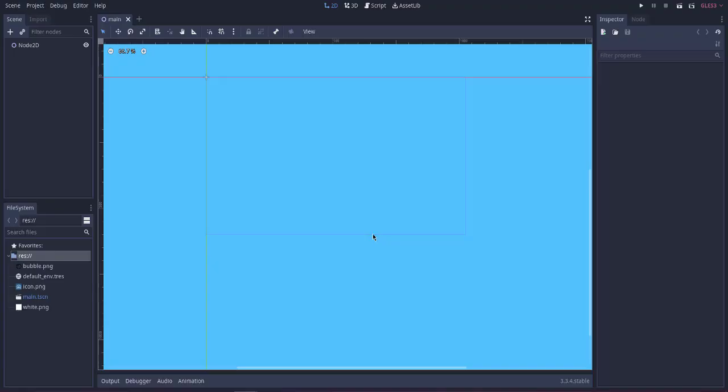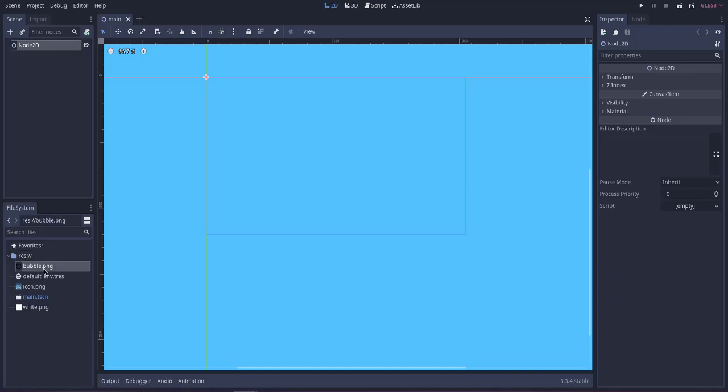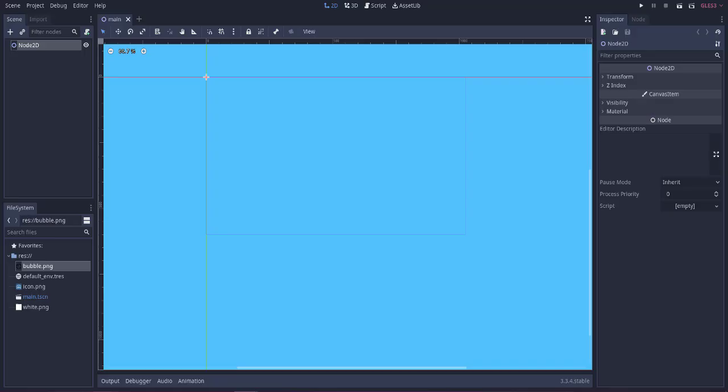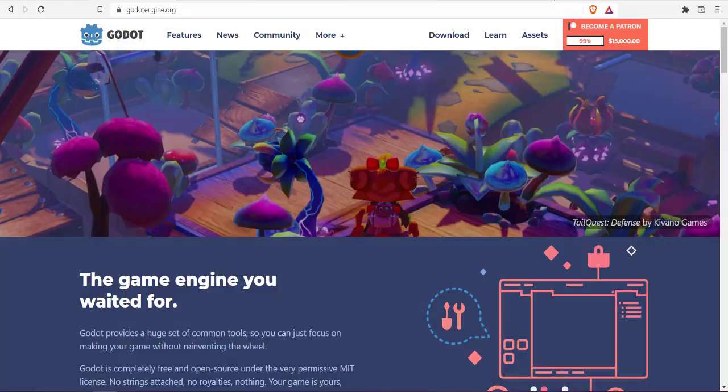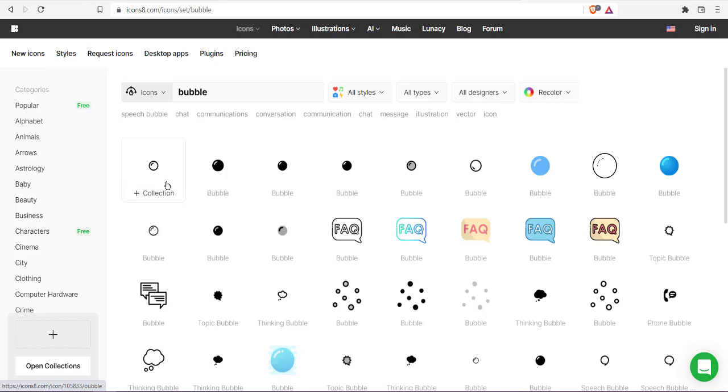Inside which I have given a background of blue color so that bubbles appear. Next, I've created Node2D as the main scene and also I have added one image of a bubble. So basically you can get it from icon sites like IconSet. As you can see, this is the one we are going to use.